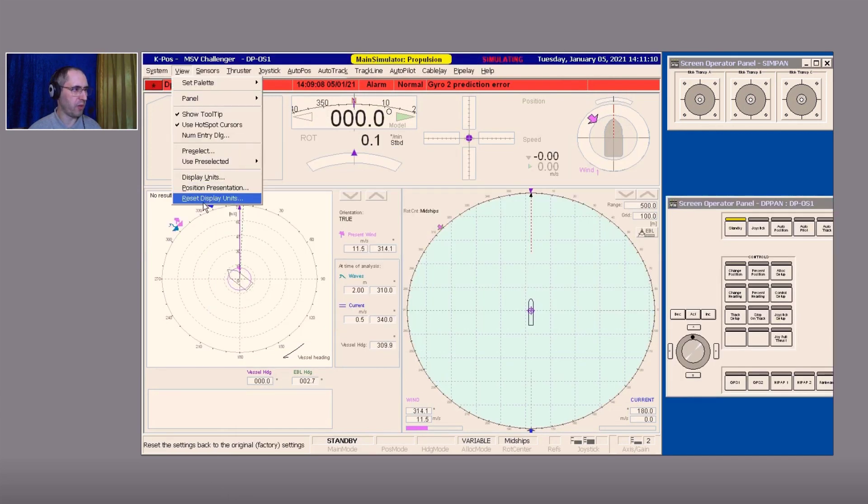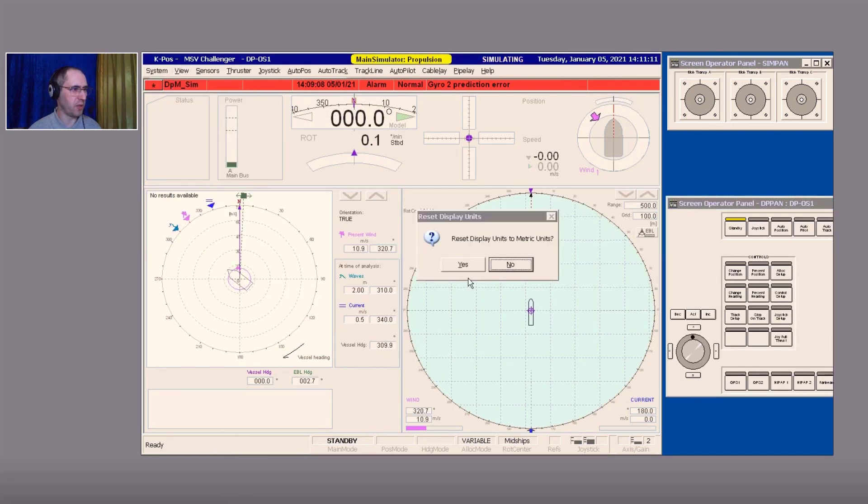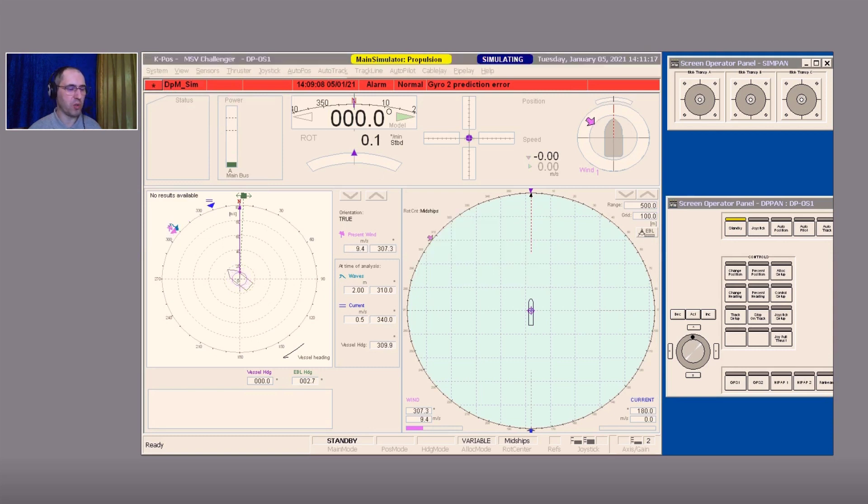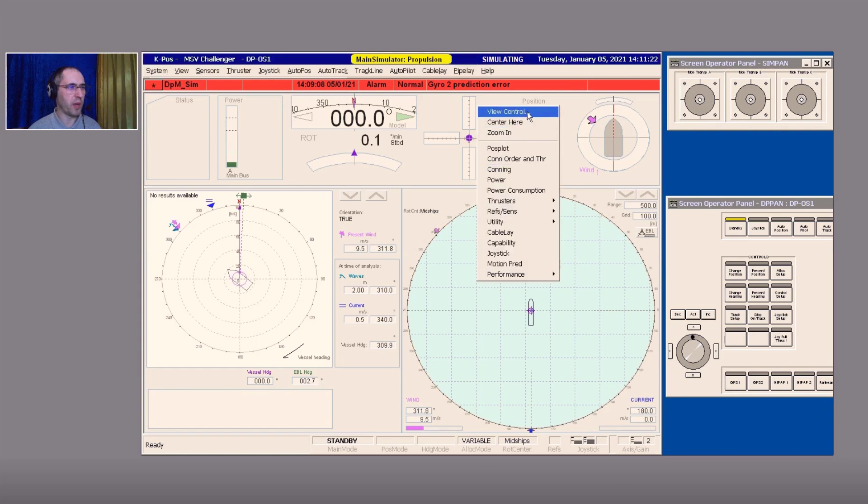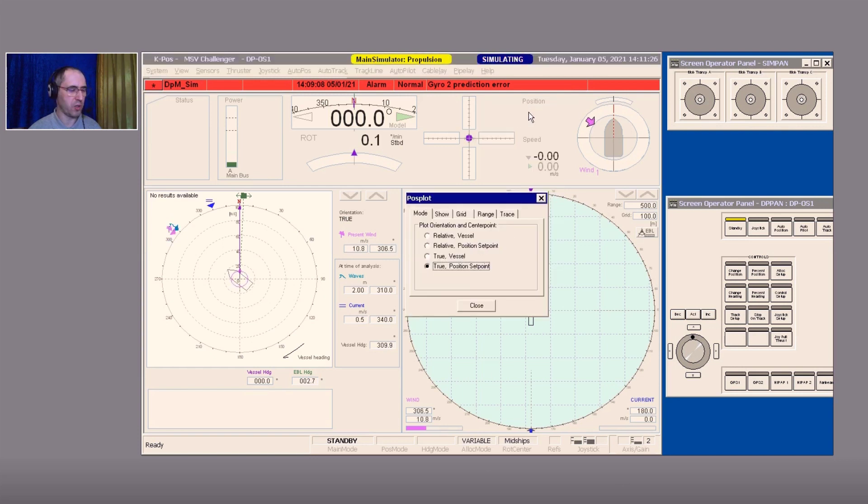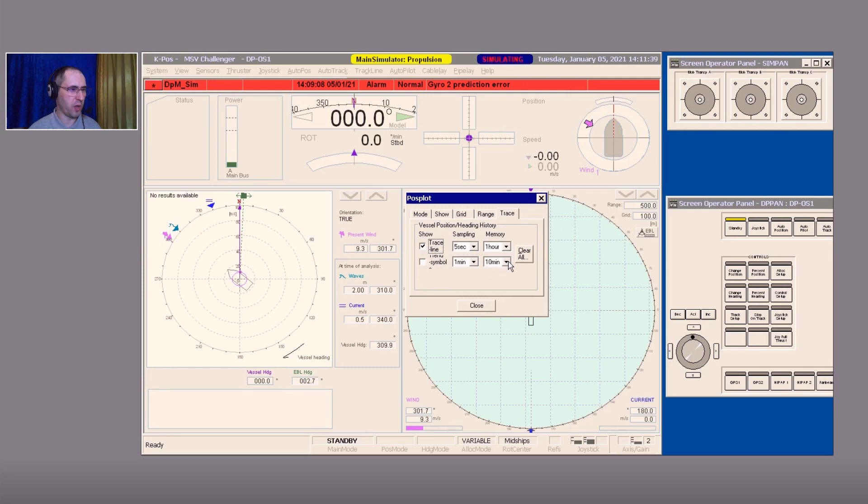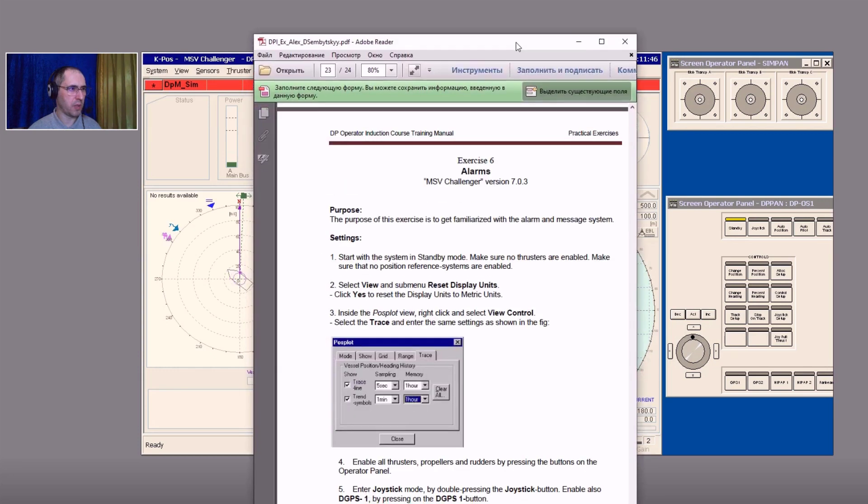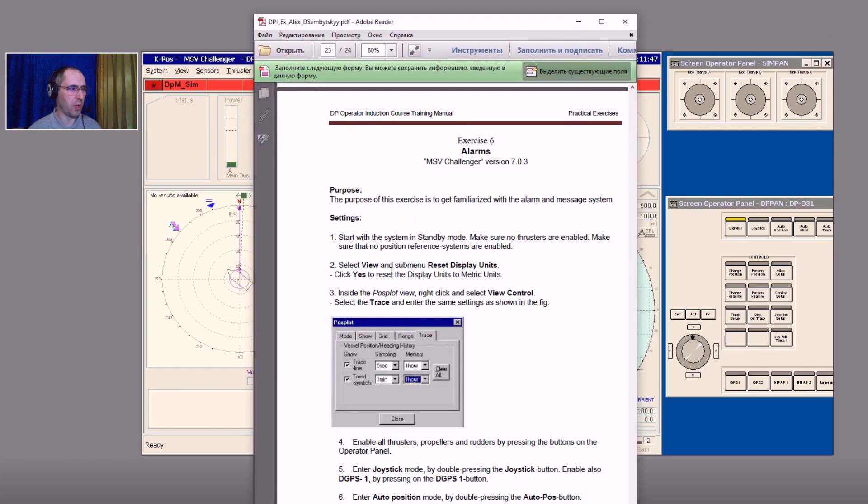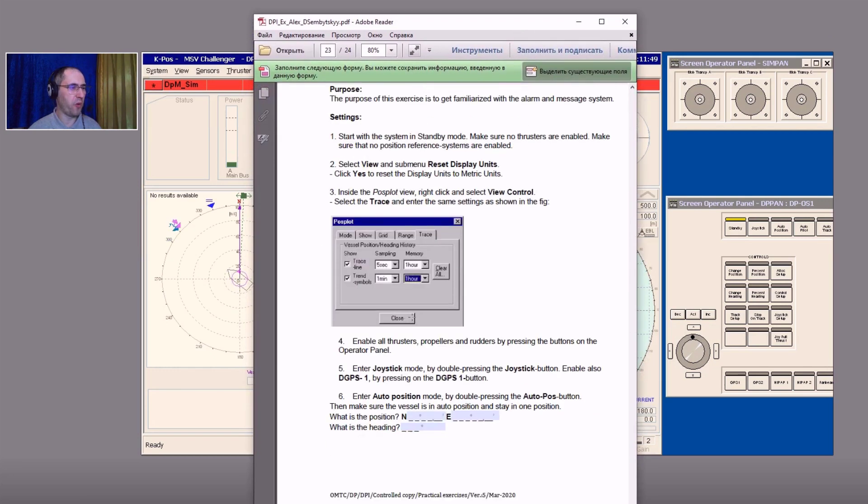In Menu View, we have to make a reset display units and agree using the Yes button. Inside the position plot view, right-click and make a view control selection. We need to select the traces: five seconds one hour trace line and the trend symbol one minute one hour.